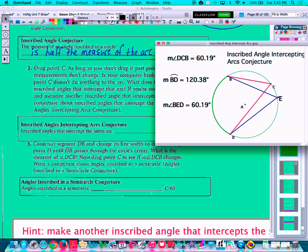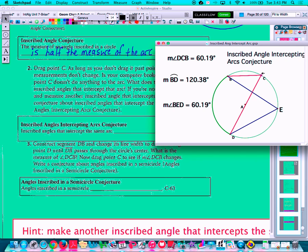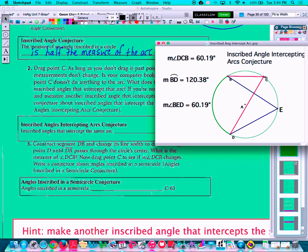If I adjust where E is, notice that nothing is changing in terms of our measurements. Thinking back to what we talked about — the inscribed angle is half of the arc — notice 60 degrees to 120 degrees, there's that relationship. Same thing with the other angle. I can drag that other angle vertex around, but since I'm not changing where the arc is intercepted, we're not changing any measurements. The angle stays exactly the same even though its vertex is moving along the circle.